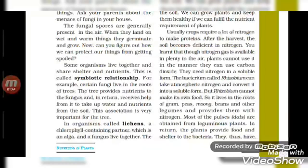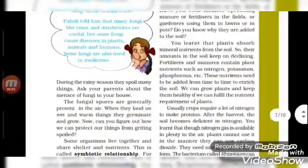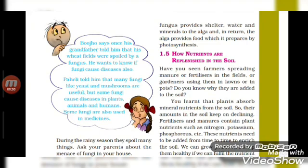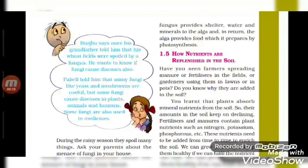Now we will learn about lichens. Lichens have a chlorophyll-containing partner known as alga, and alga and fungus live together. The fungus provides shelter, water, and minerals to the alga, while the alga provides food which is prepared by photosynthesis.